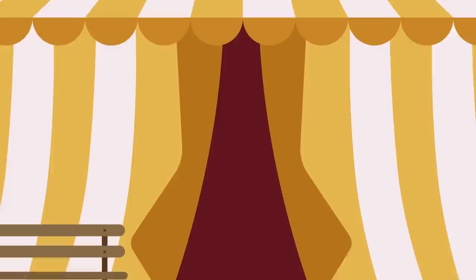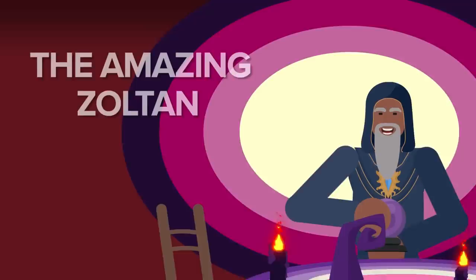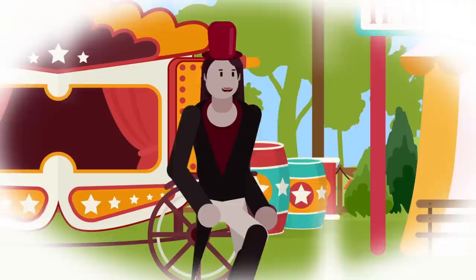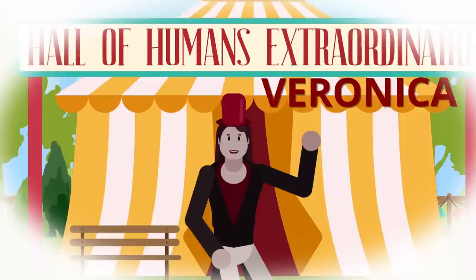The Hall of Humans Extraordinaire is home to performers who lack physical anomalies, but otherwise display otherworldly talents like the amazing Zoltan, a fortune teller and alchemist who Fuller picked up at a place called the Utterly Bazaar. The Hall of Humans Extraordinaire also used to be home to Icky the Clown, back when she was still Veronica the Magician.